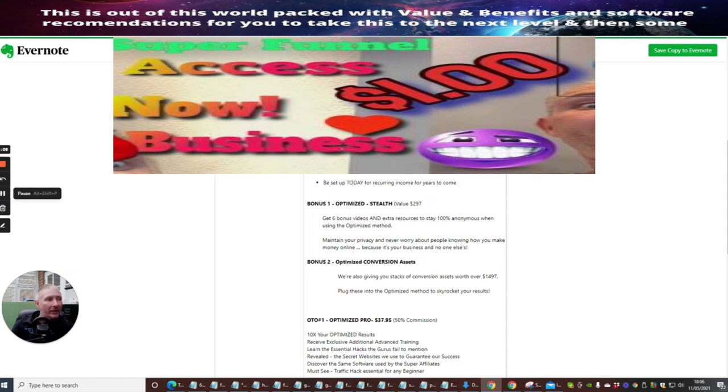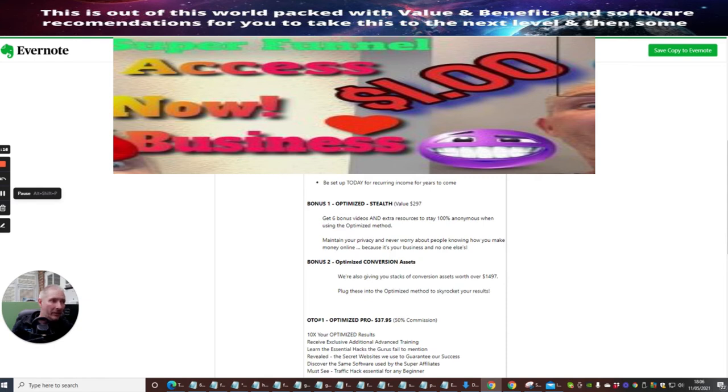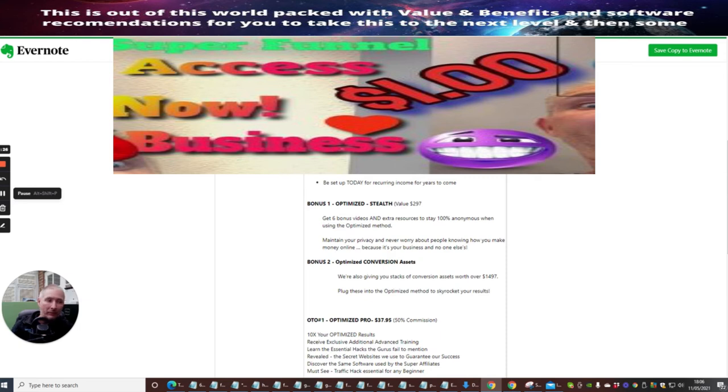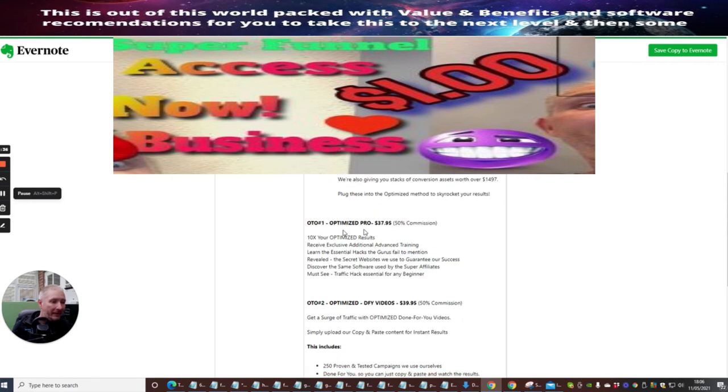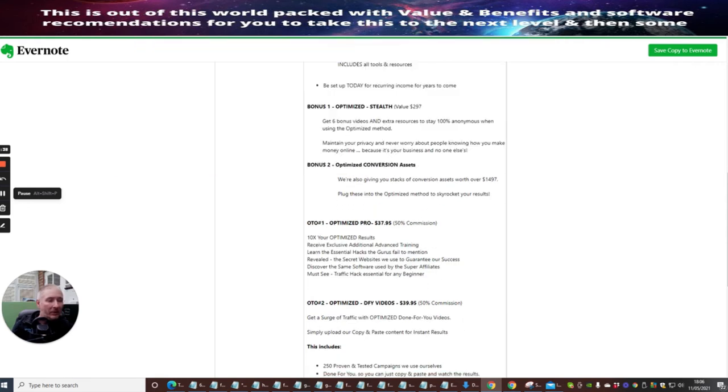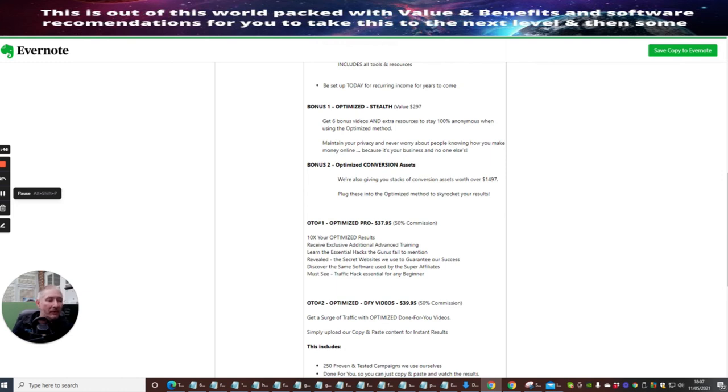Optimized front end is going to cost you $12.95. This is the fastest shortcut to real success online. It's going to give you six figure coaching secrets revealed without a high ticket price, 100% beginner friendly free traffic with a massive authority platform, no list experience or technical skills. All tools are included within these resources. Bonus one is Optimized Stealth, valued at $297. Bonus two is Optimized Conversion Assets. Then there's OTO 1, which is Optimized Pro. This gives you the Pro version where you'll get 10 times your Optimized results, receive exclusive additional advanced training, learn the essential hacks and years they fail to mention, reveal the secret websites they use to guarantee success, discover the same software used by super affiliates, must-see traffic hack essential for all beginners.